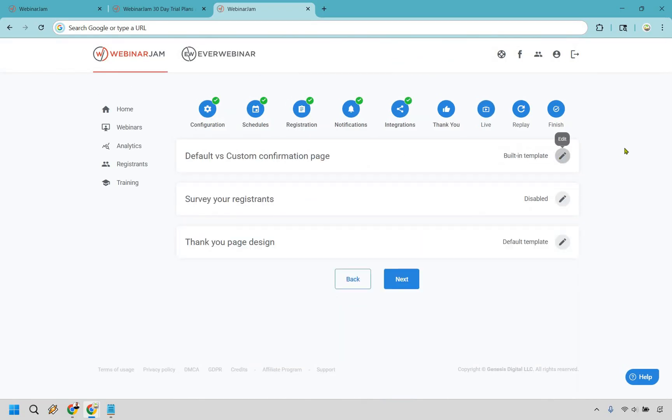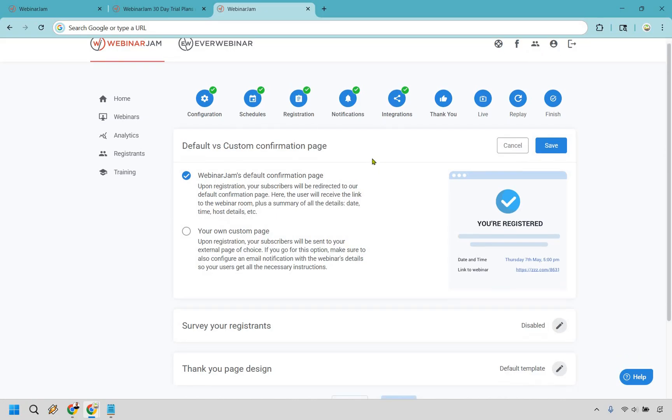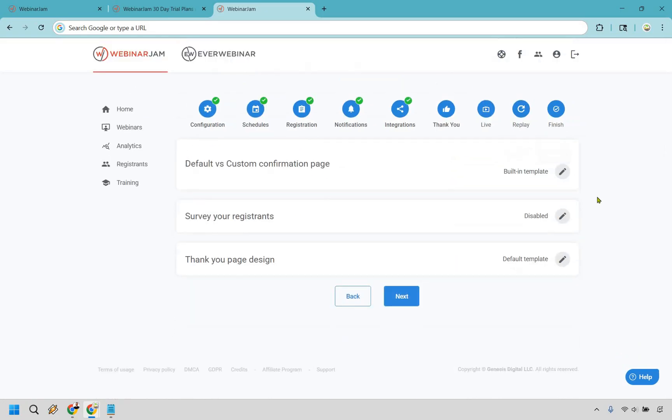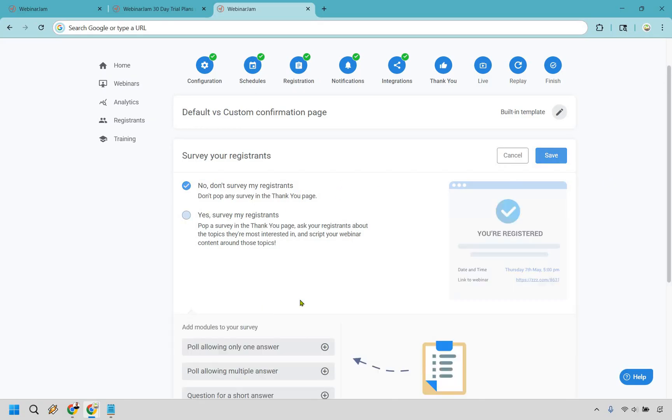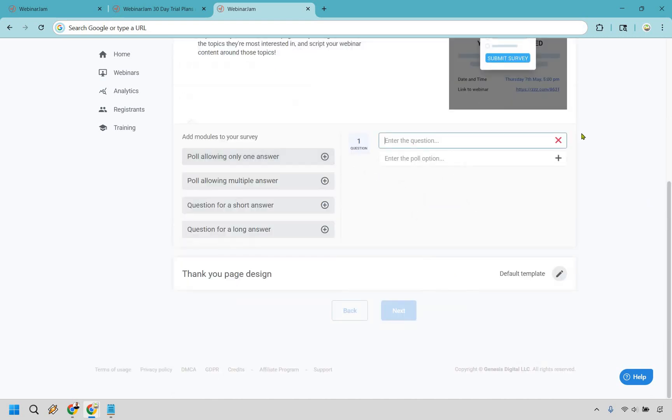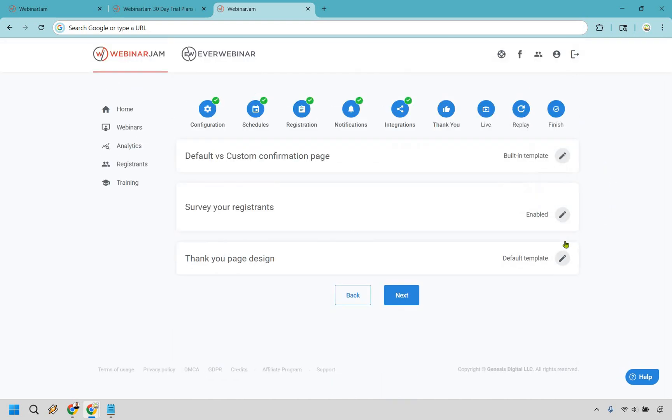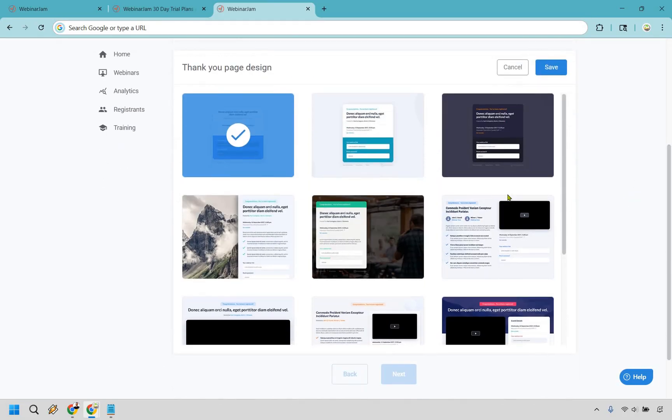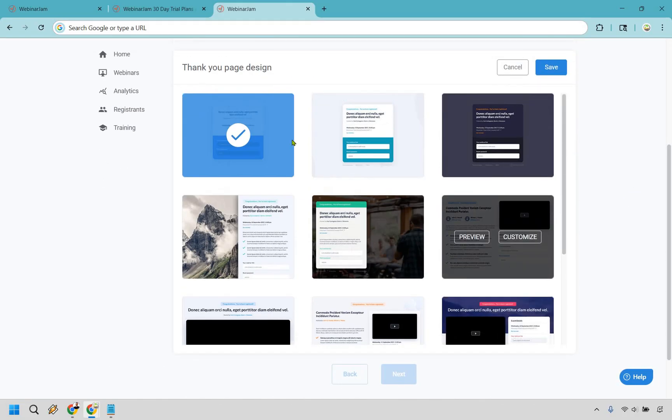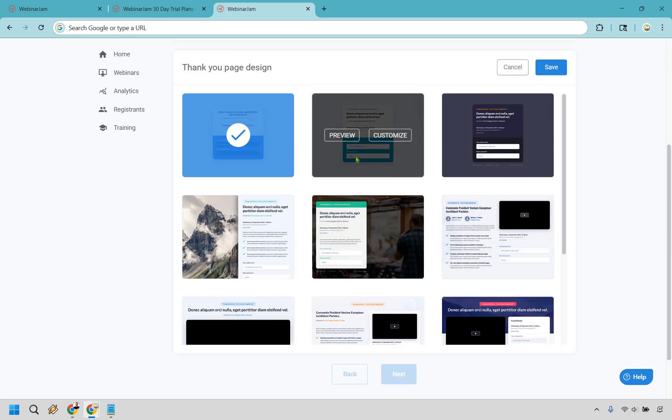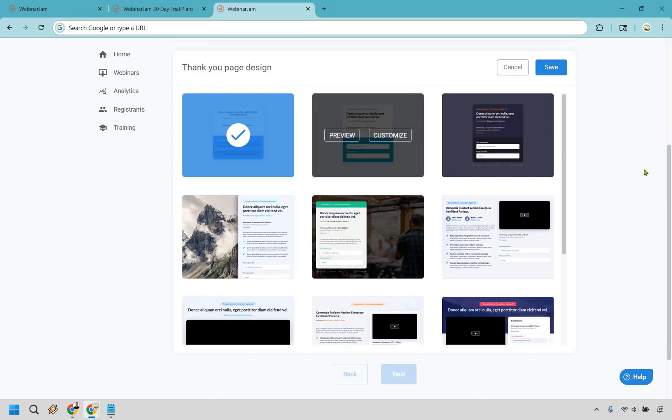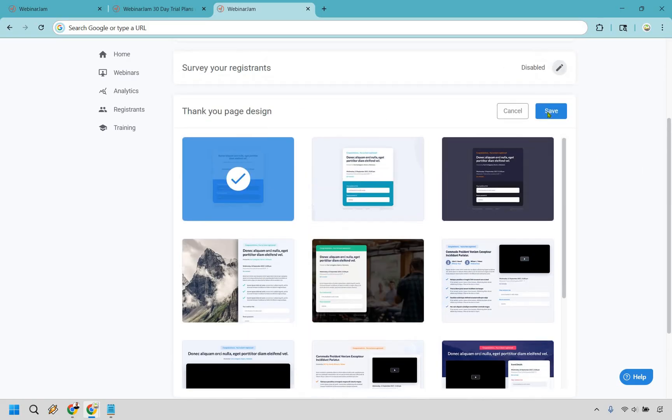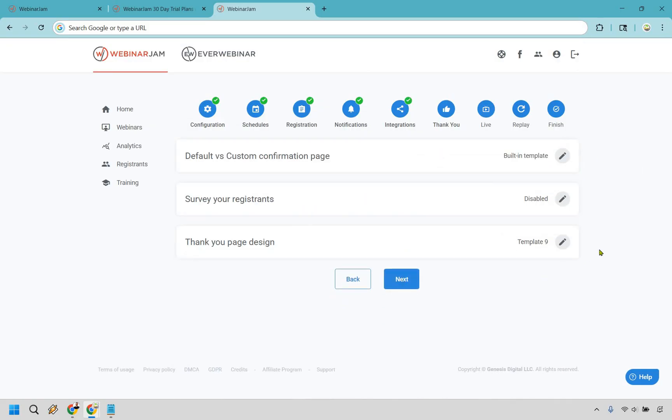Here we have some aspects where it's going to be mostly like a thank you page. When they registered, it's going to be default, or you can send them to your own one if you want. You can also survey the individuals who opt in. If you want to do that, fairly straightforward - you simply click on yes here and add in your question and answer. And of course, we have a thank you page design, very similar to when we're creating the opt-in form.